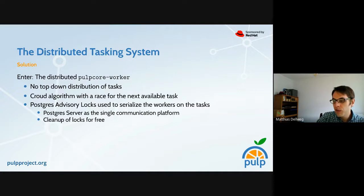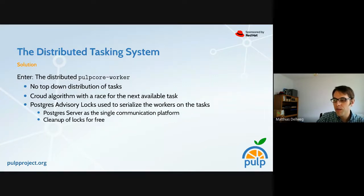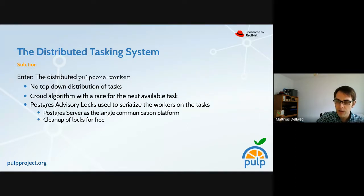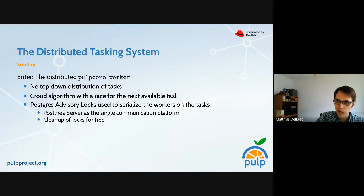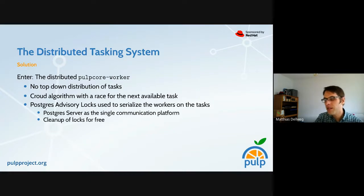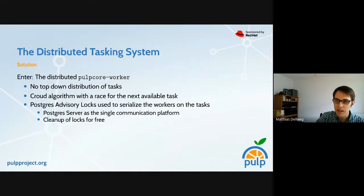At that point the distributed Pulp worker enters the stage. The top features: there is no top-down distribution of tasks — workers use a crowd algorithm to race for the next available task. We started using Postgres advisory locks to serialize the workers on the tasks so no two workers can grab the same task at the same time. This makes the Postgres server the only communication point for all workers and other processes that dispatch tasks. Cleanup of locks is free because once Postgres realizes a database connection is dead, it just cleans up for us.